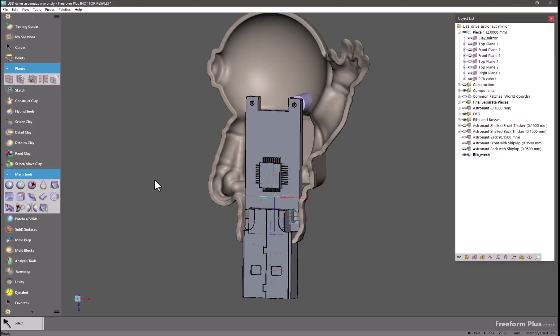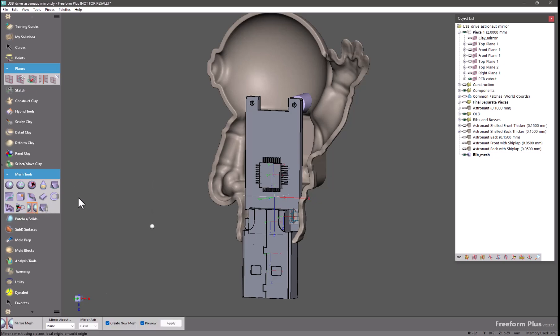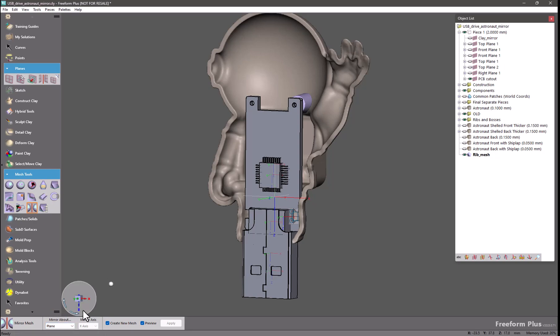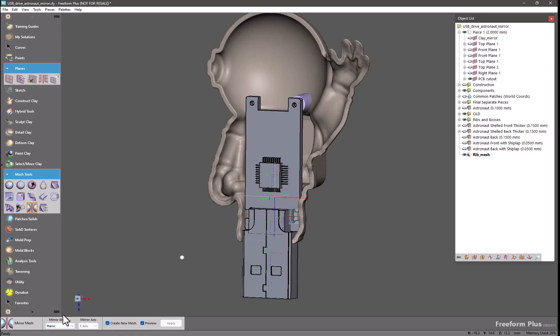Finally, we have two new mirror tools inside Freeform. The first is mirror mesh. This will replace the old tool that was based inside the object list inside the mesh utilities menu. You have the ability to choose a plane, your local origin, or the world origin as the source. If you are using an origin you can pick an axis. And you have the ability to create a new mesh or simply mirror the mesh across the target.